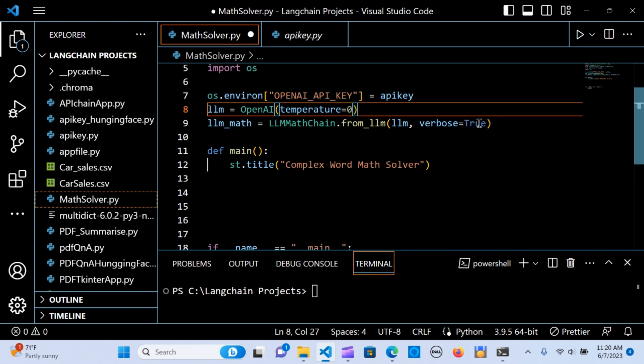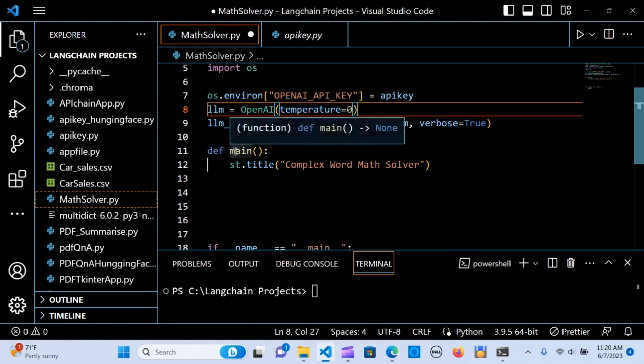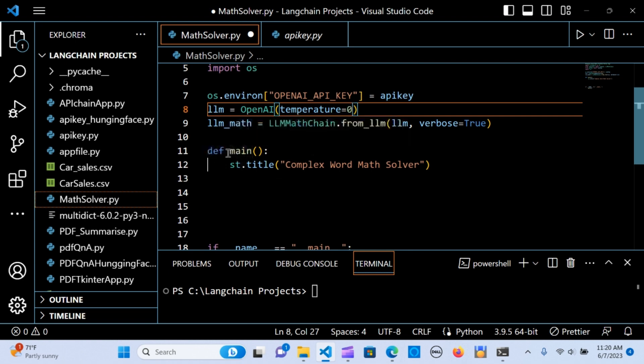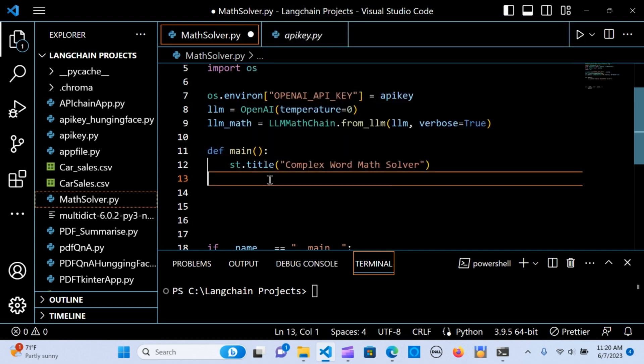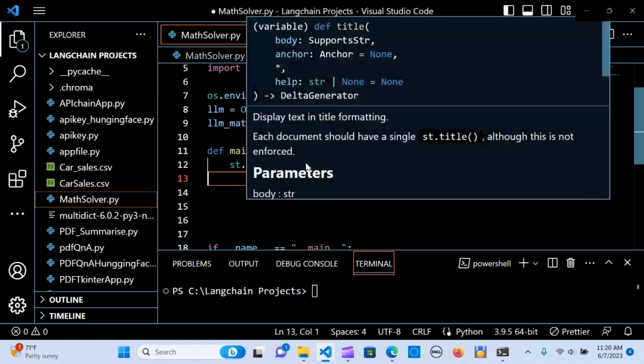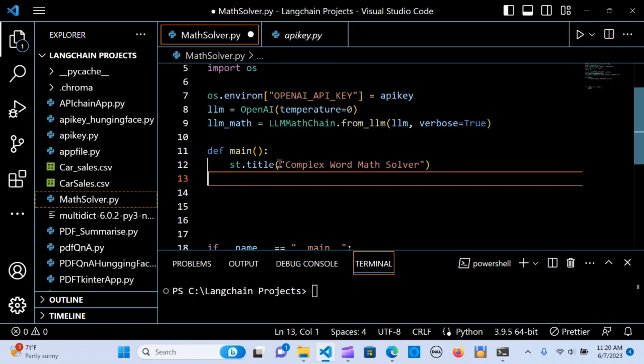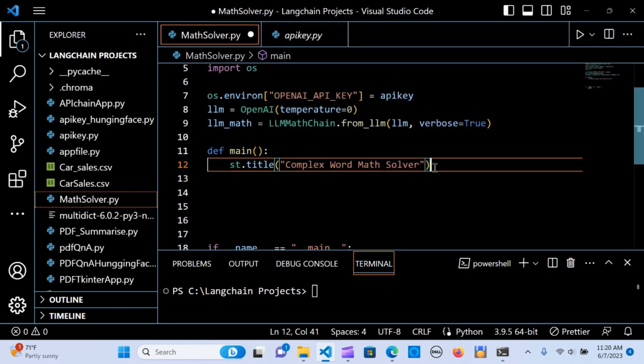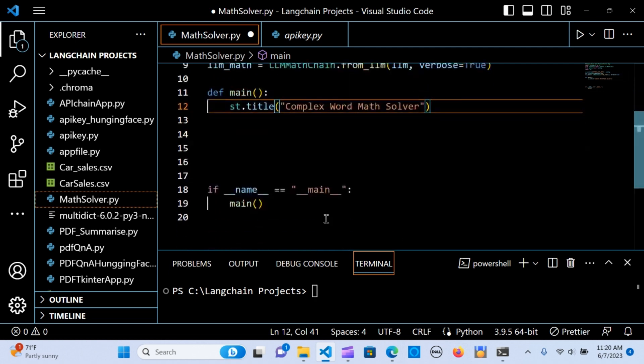Next step is to create the app. We define a function called def main. Def main contains the title, so st.title. I'm going to name that Complex Word Math Solver. This code main also ensures that the application runs.